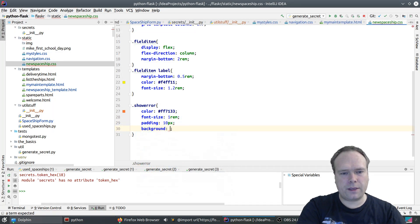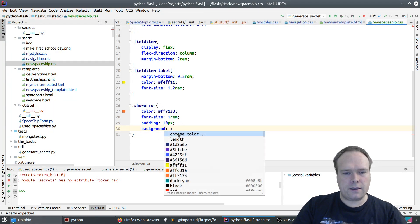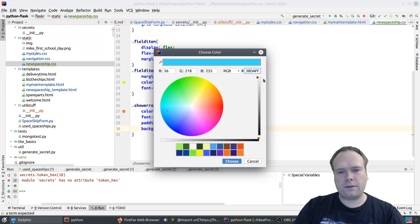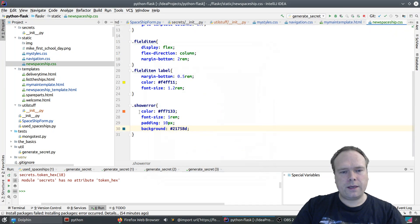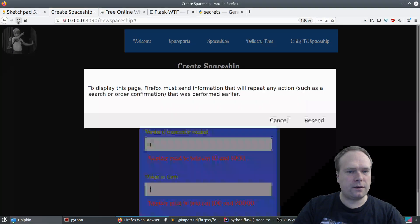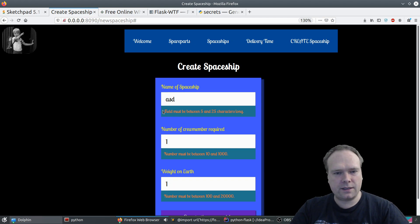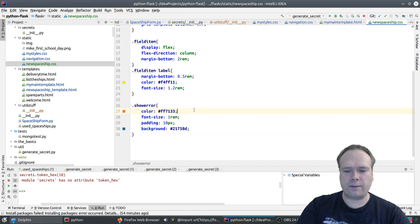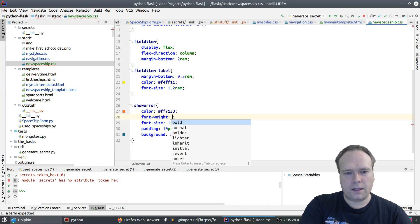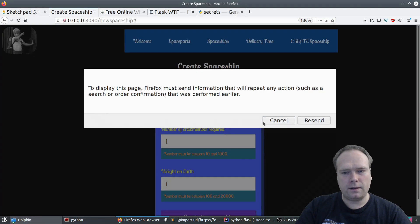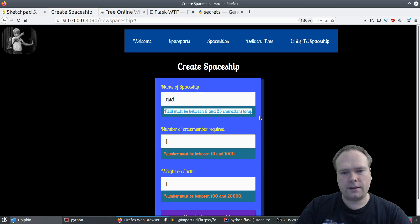Let us try to see how it looks with padding, dark background, and a light foreground. It doesn't look that bad, does it? The 'field must' error text is difficult to read because of the font. So let us make it a bit bolder with font-weight bold. See what happens now — it starts to look like something. 'It must be between five and 25 characters.' The form is a bit too big for the whole thing right now, so let's try to set the form font size a little bit smaller.